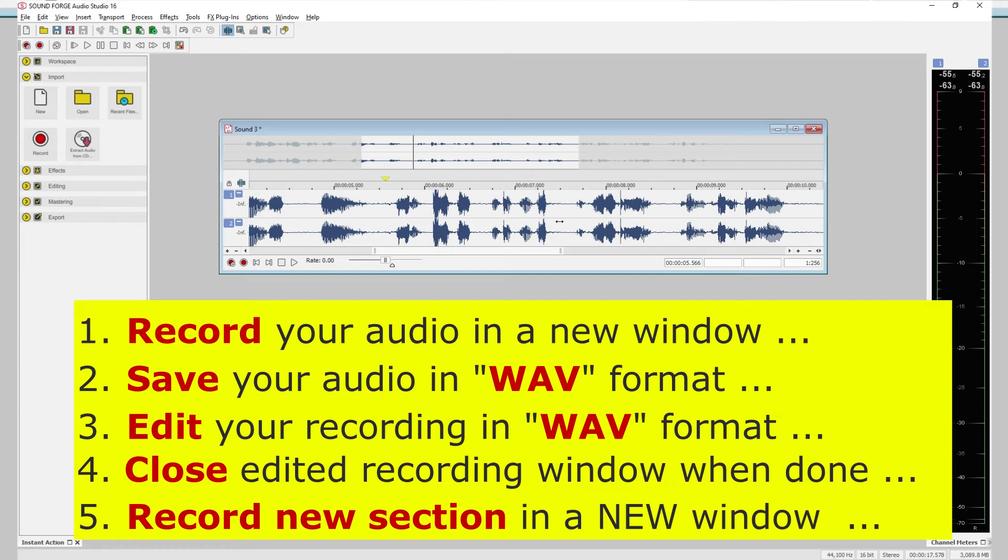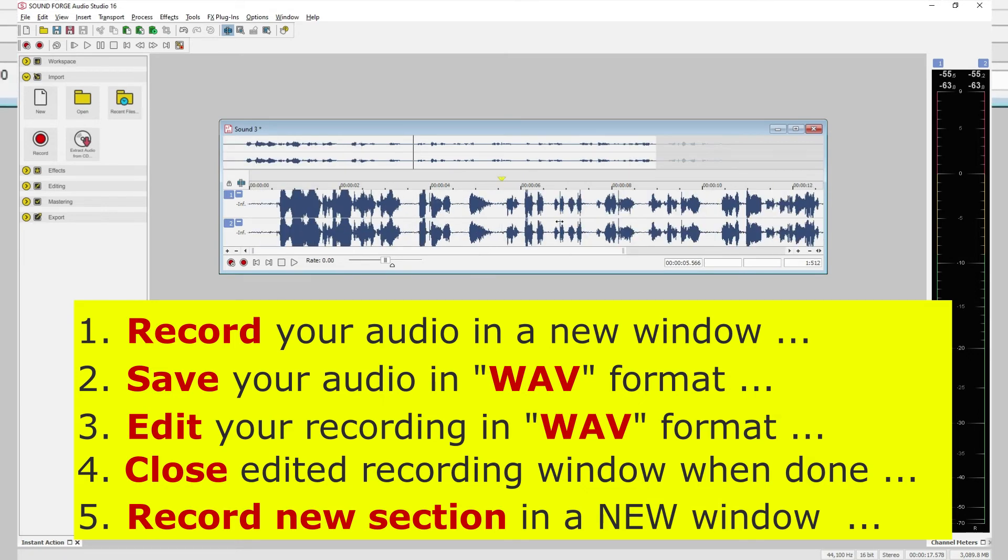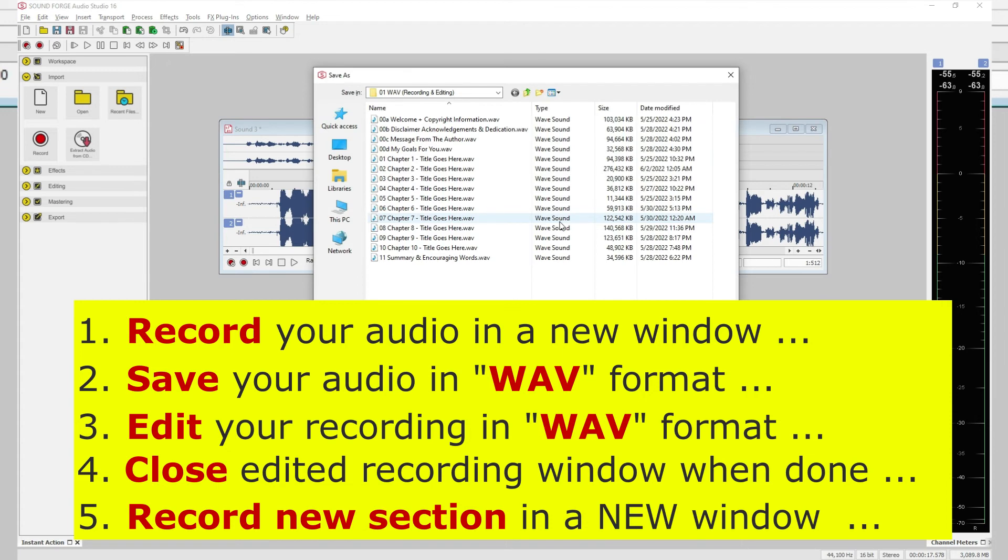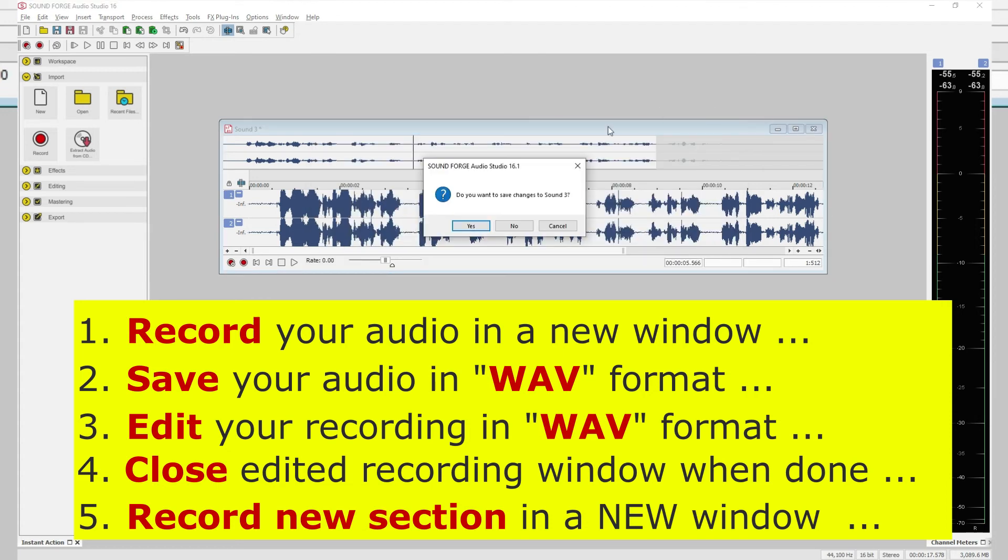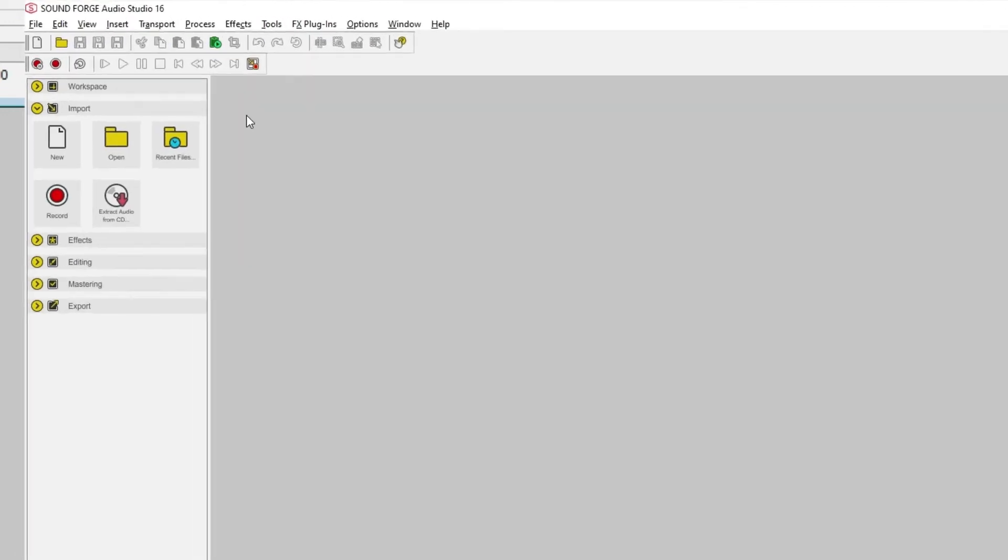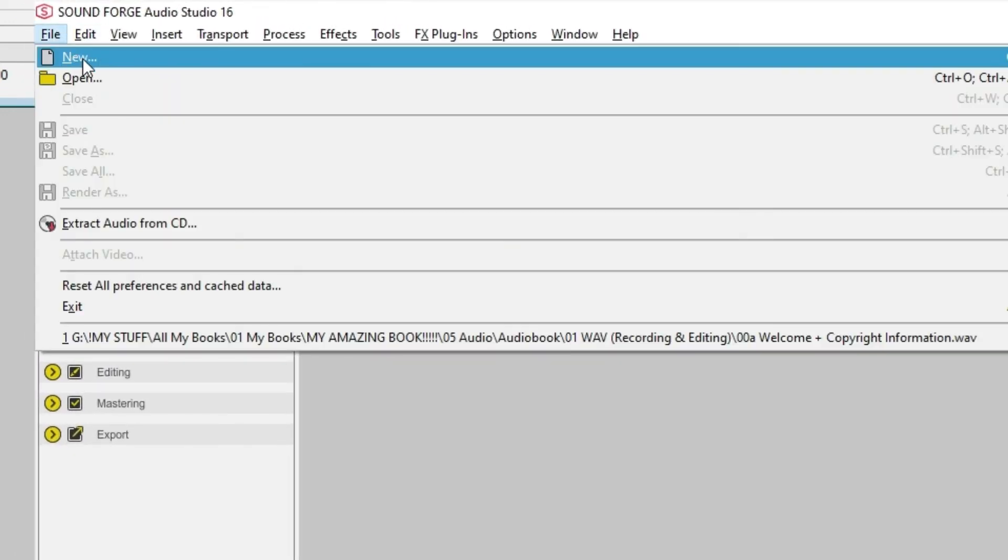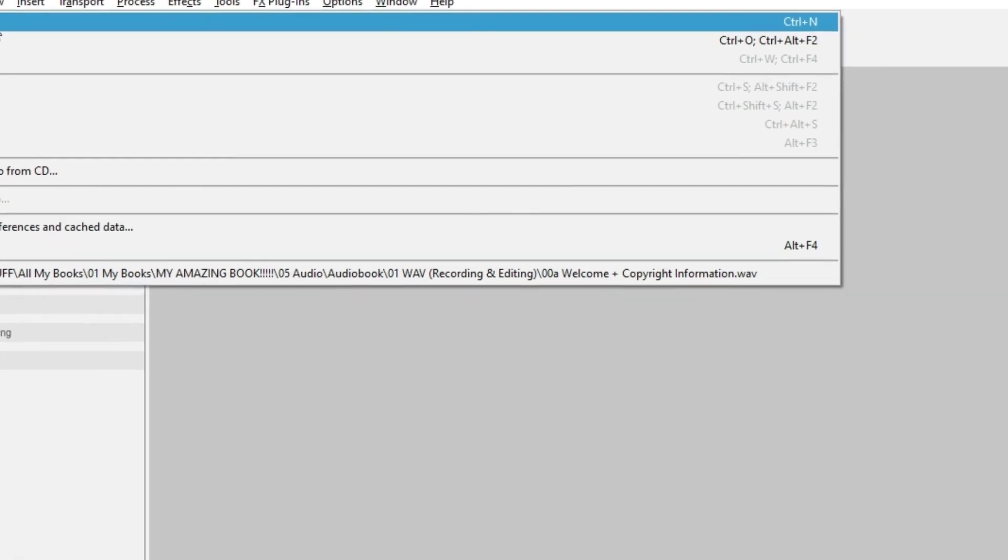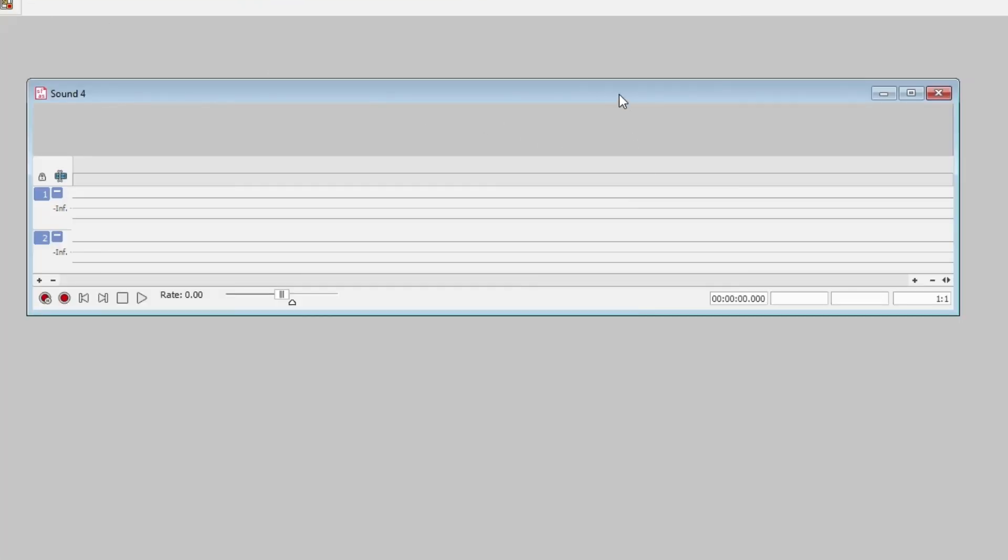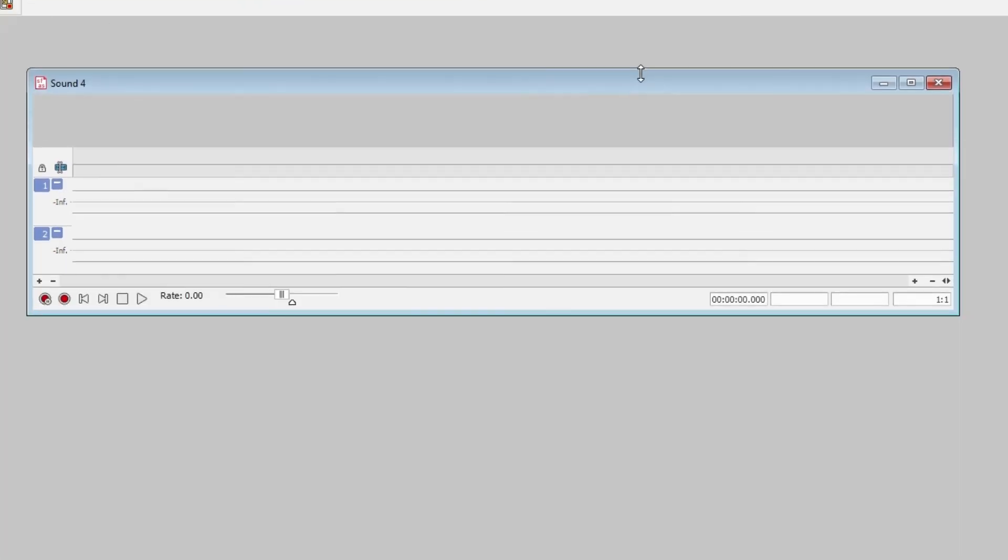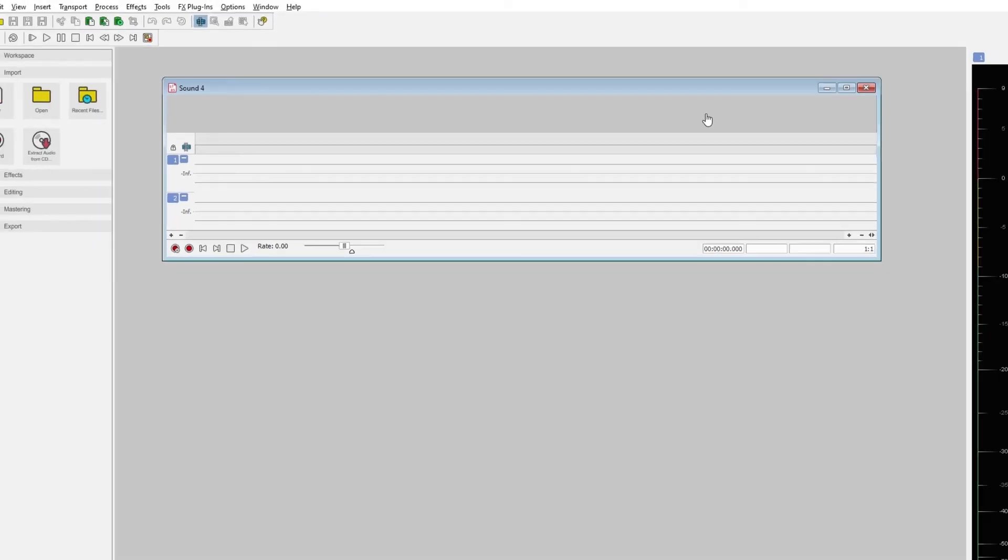Now, once your audio is edited, saved, and sounding like the way you want it to, close this recording window and open a new one, file, new, and repeat these steps all over again for each section of your book that you want to record. And that's it.